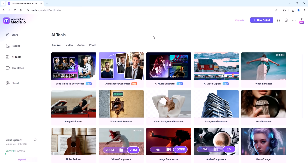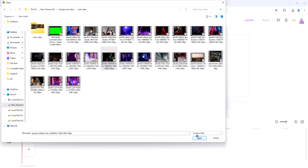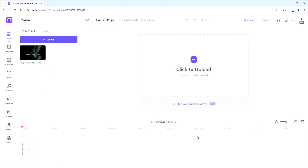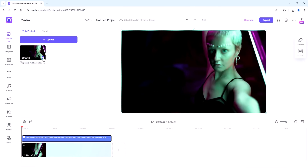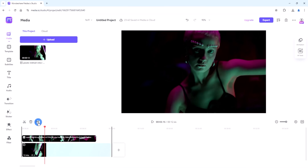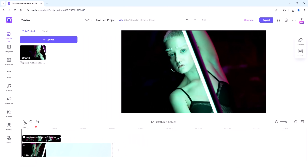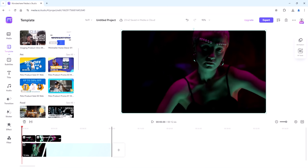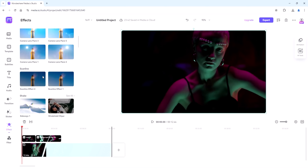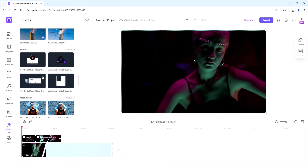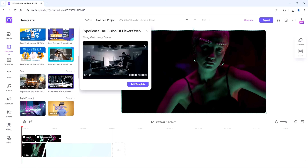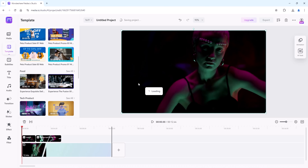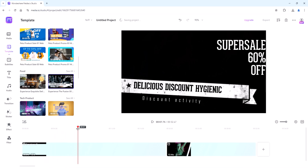Next up, let's explore the video editor. Click on New Project, then upload your video file. Media.io offers a simple yet powerful editing suite where you can trim, split and crop your videos. Media.io comes packed with a lot of templates and effects. Whether you're creating a vlog, a promotional video or a cinematic masterpiece, there's a template to suit every style and occasion.